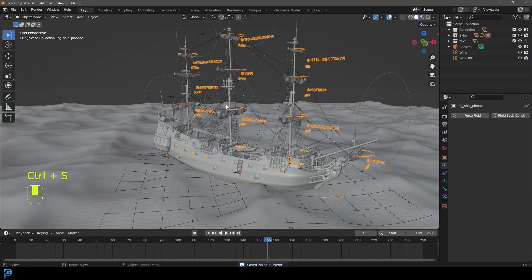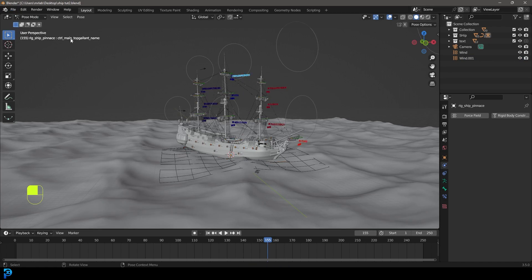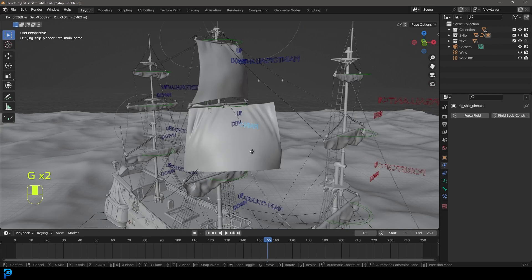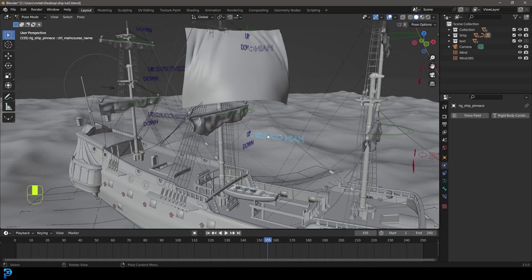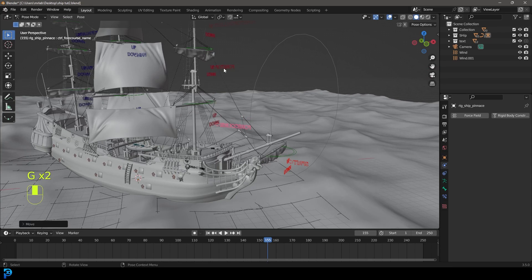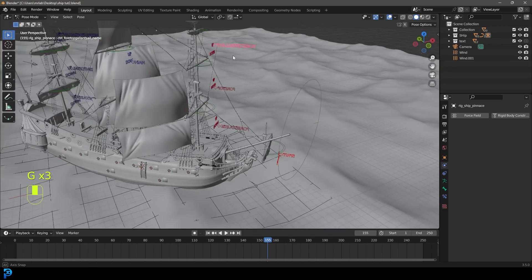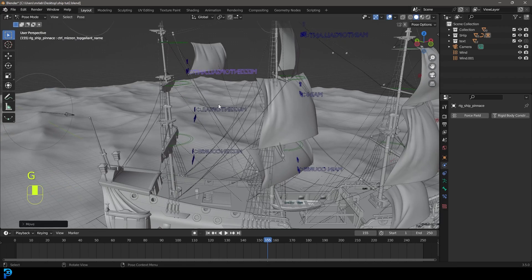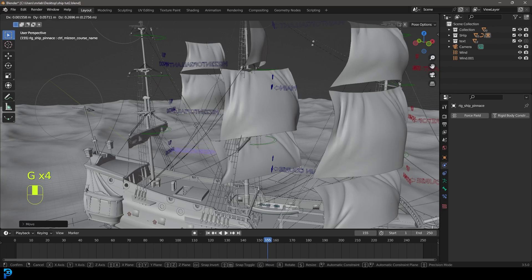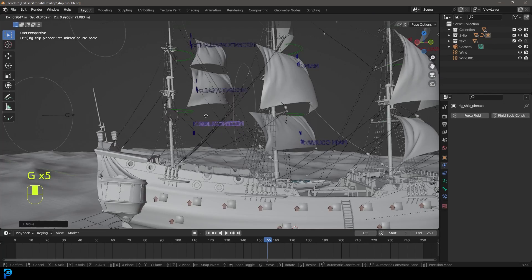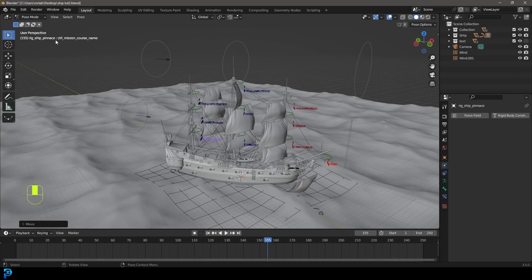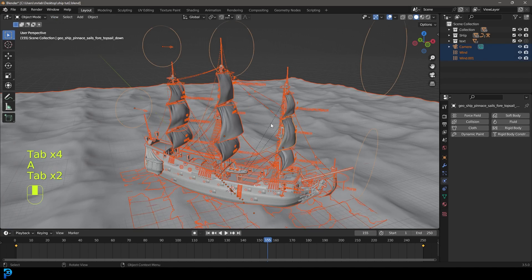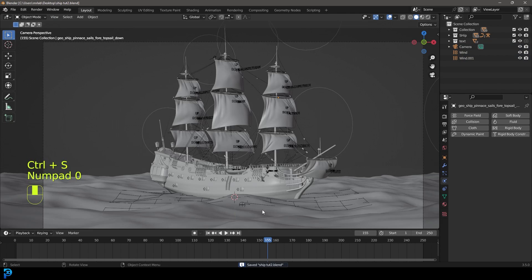Grab the ship rig and go into Pose Mode. You can see all the controller names pointing to the different sails. Grab each one and press G to move them down to open the sails. Don't worry if they're not matching up — that'll fix itself. Pull them all down to open up all the sails, working through each one. Then go back into Object Mode, select everything, and tab in and out of edit mode to fix any alignment issues.